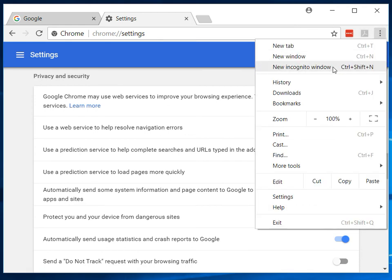And also, if you don't want to do that, sometimes you can use the incognito window to view uncached images as well. So you can give that a try if it doesn't work. Alright, thanks.